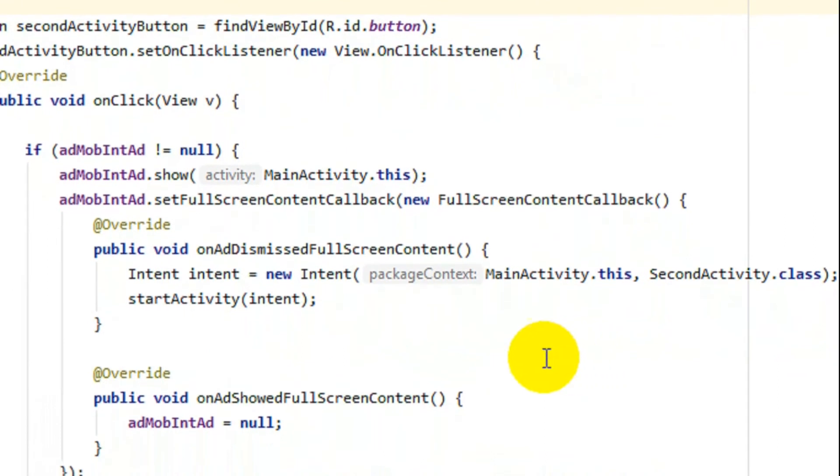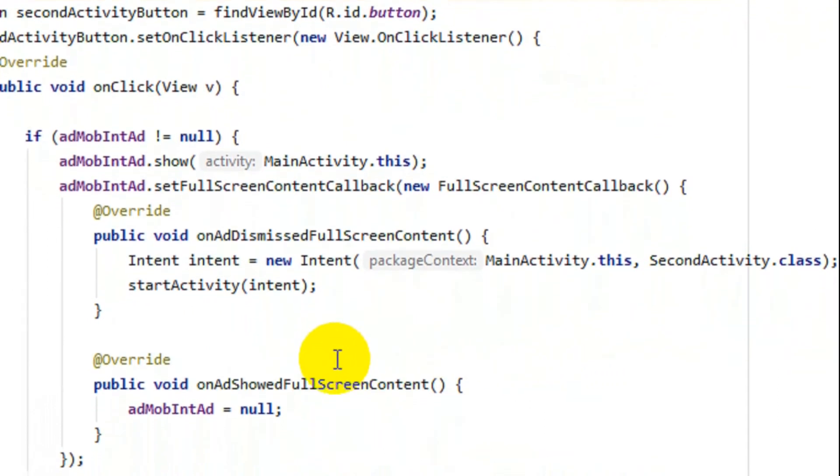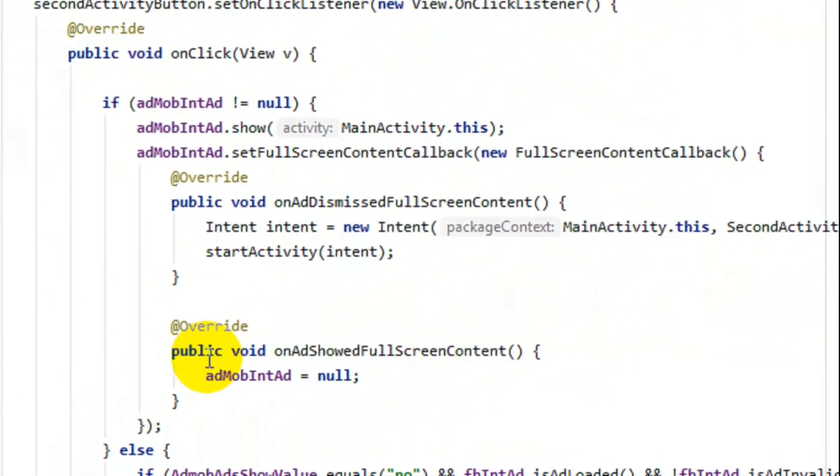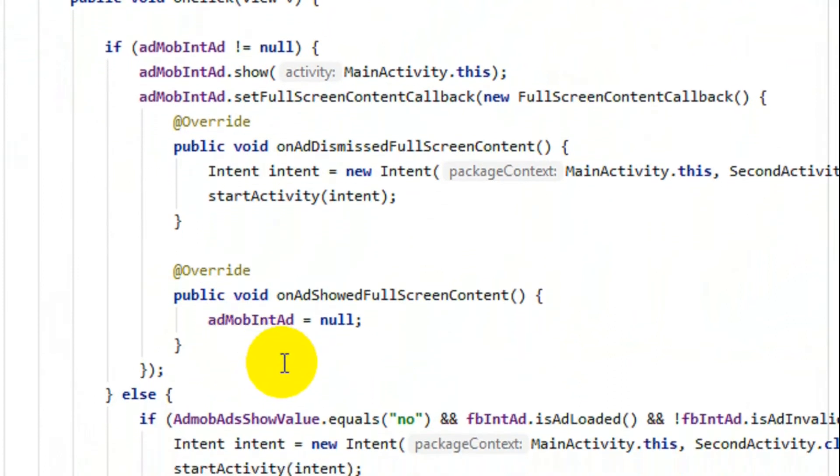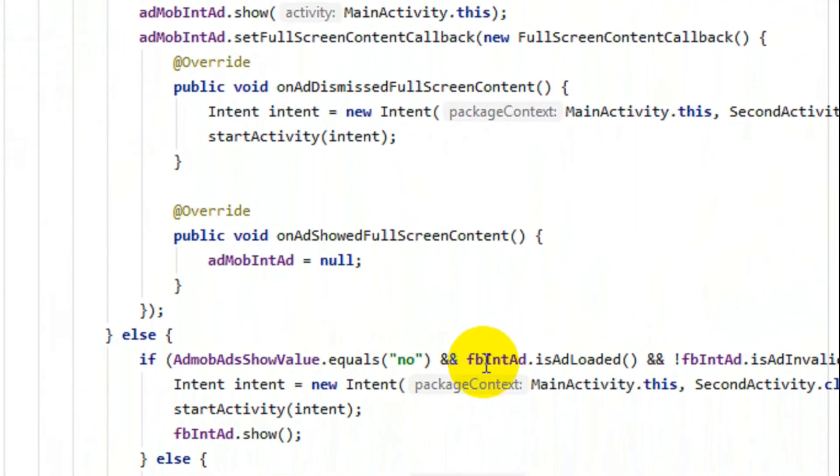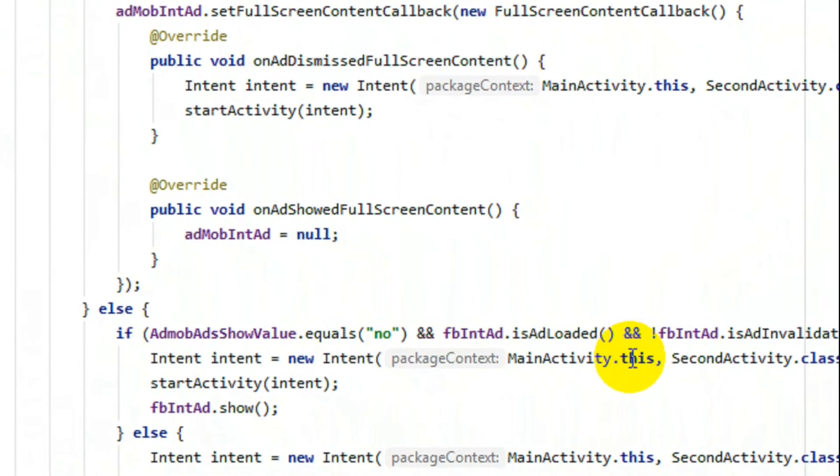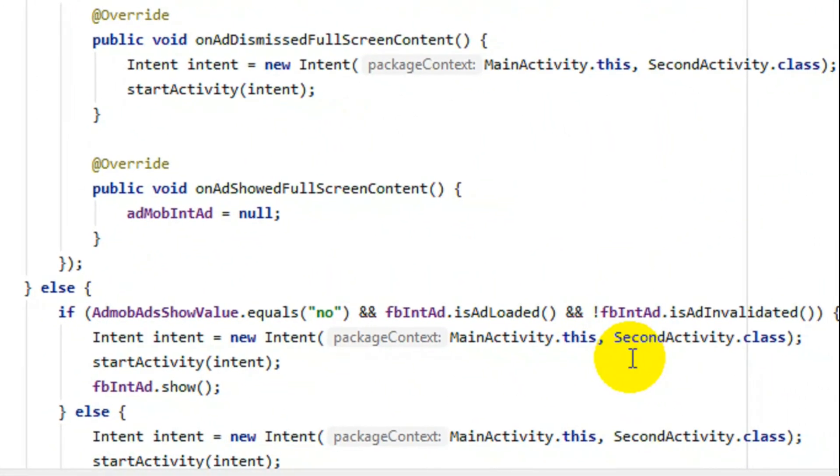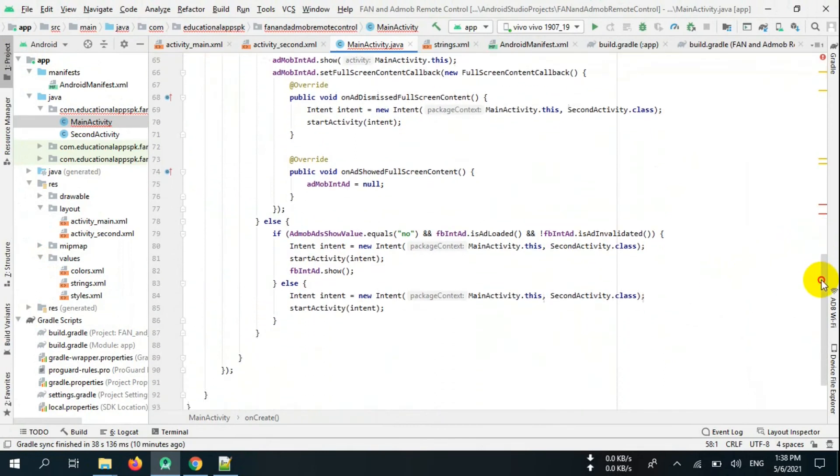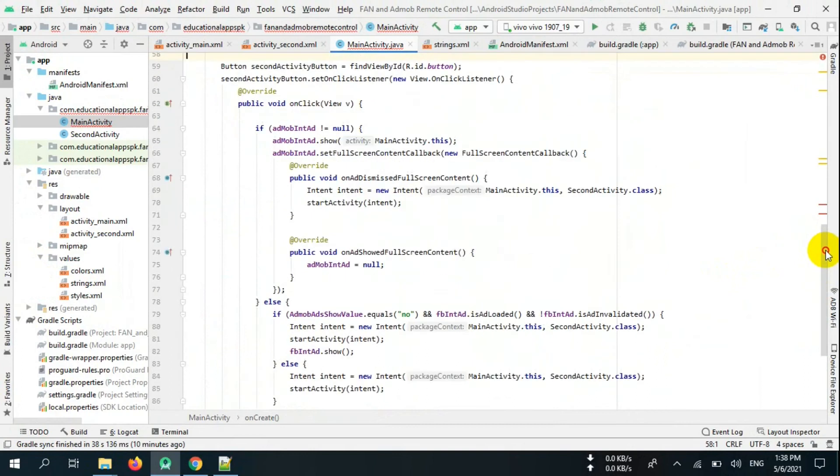There are two conditions: show value is equal to no and FB ad is loaded and valid, then show it, otherwise not. If both AdMob and Facebook Audience Network are not loaded, go to second activity.